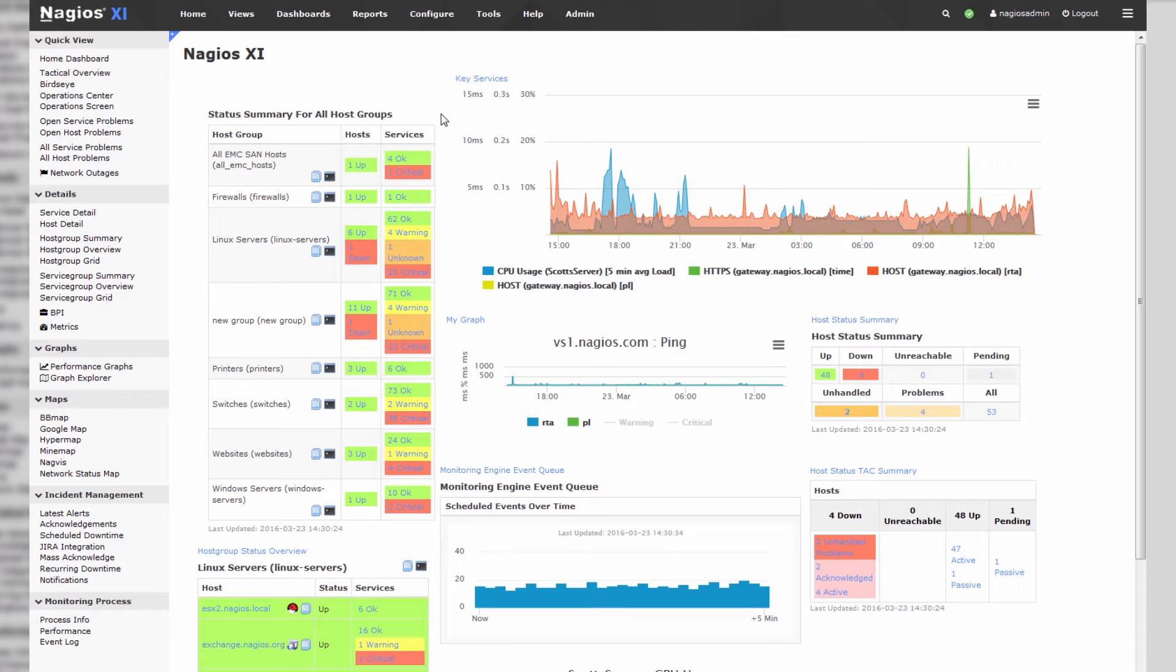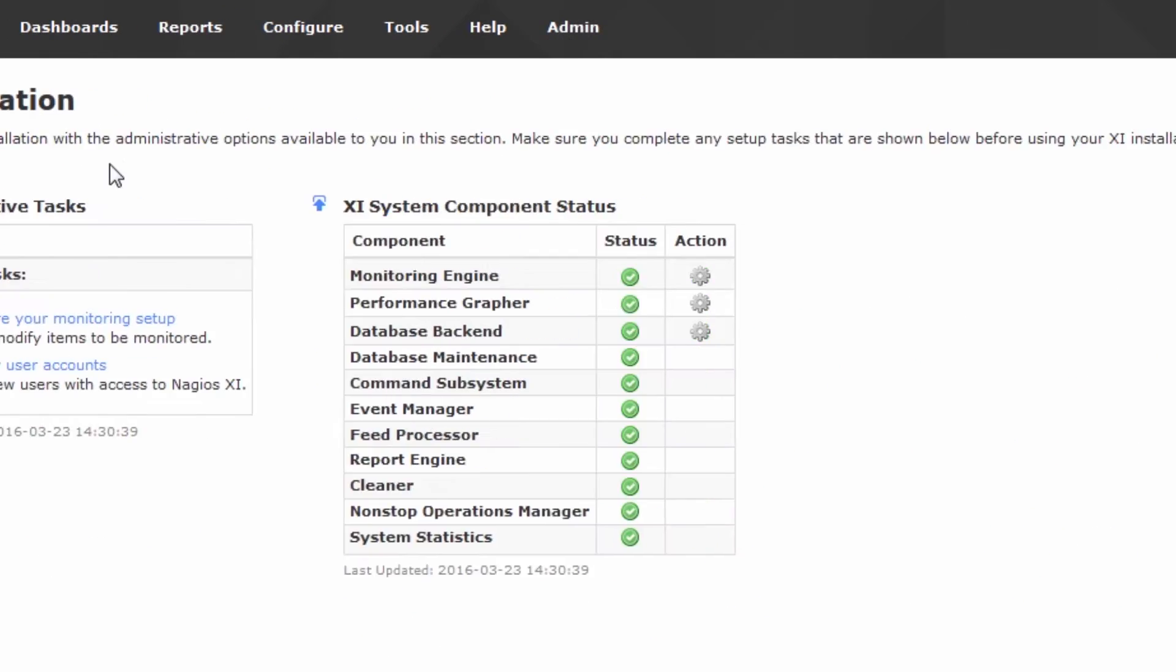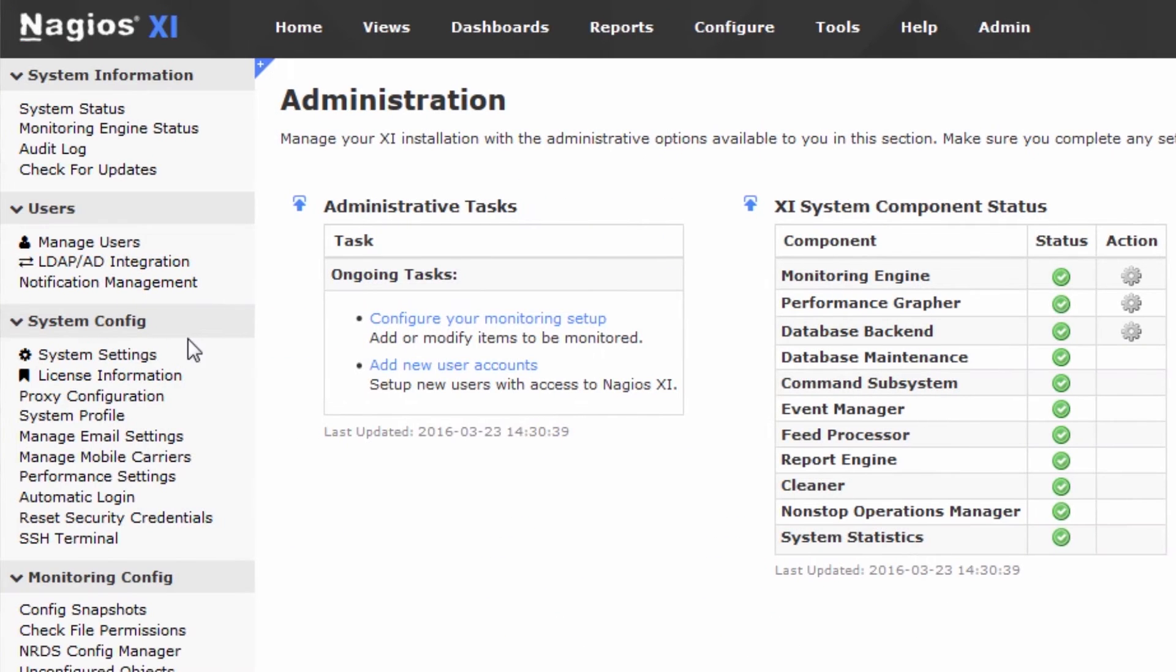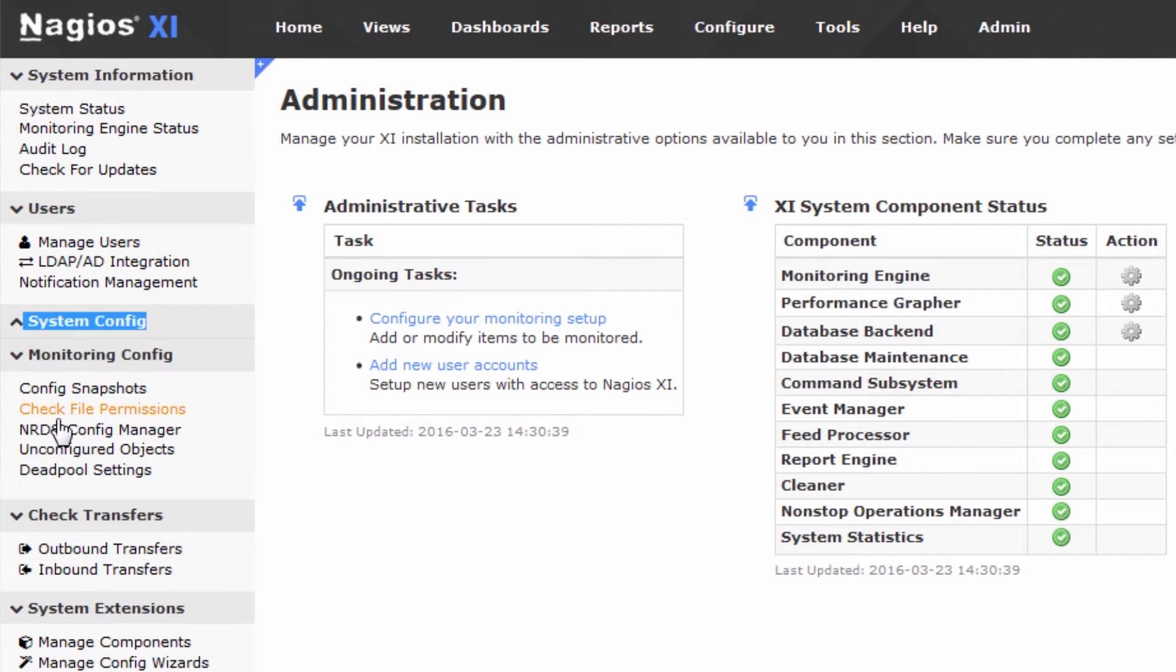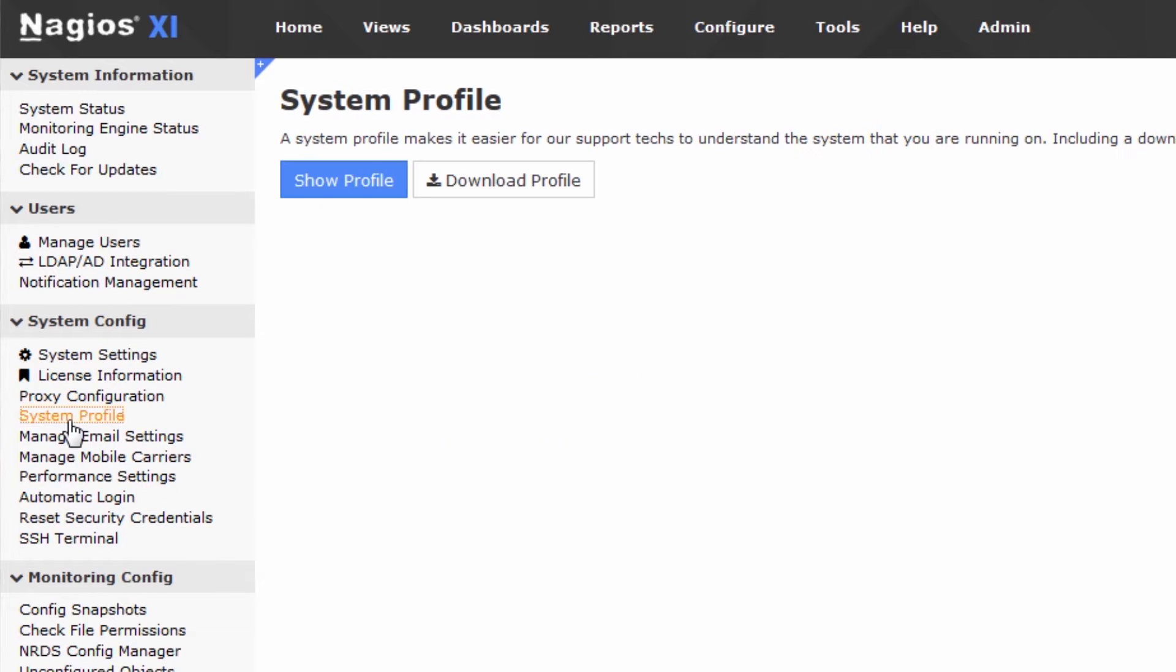To get the profile, go to admin and under the system config tab over here you'll see the system profile button. We'll click system profile and you have two options: show profile and download profile.